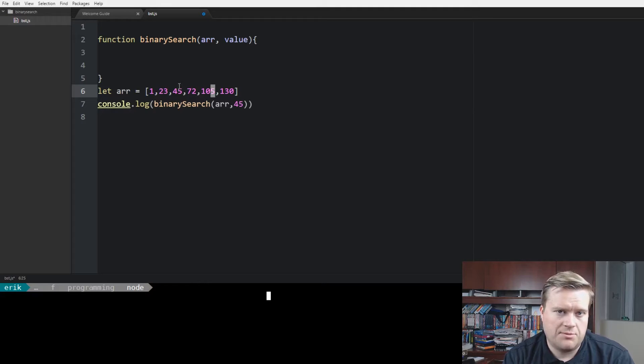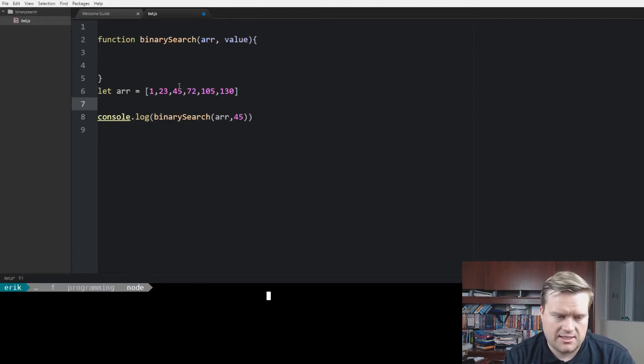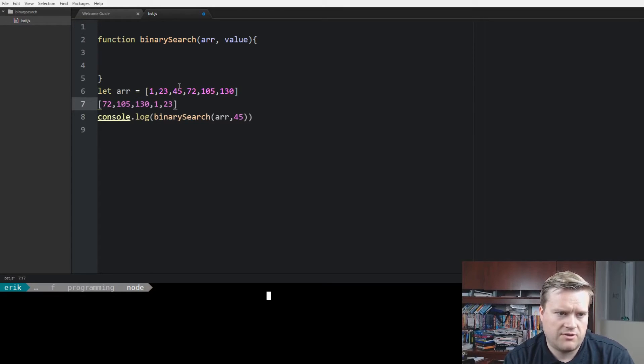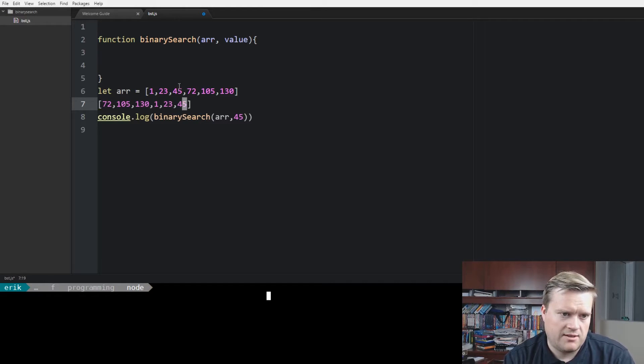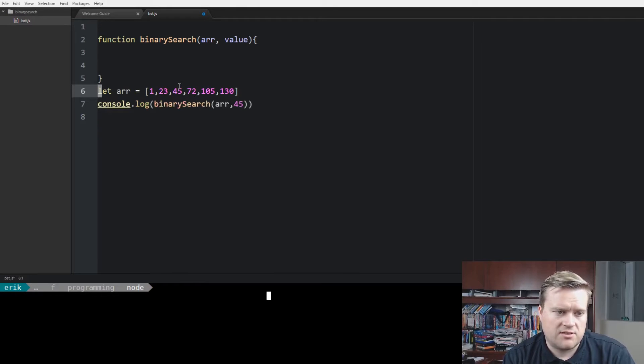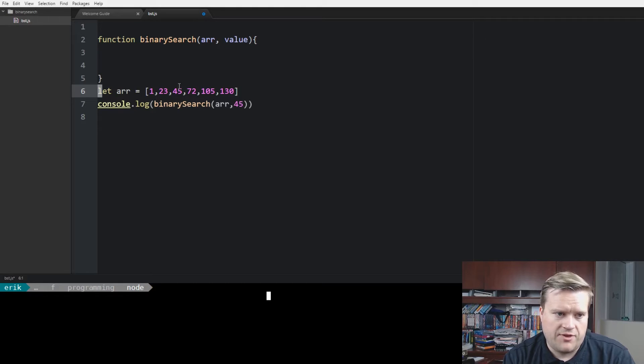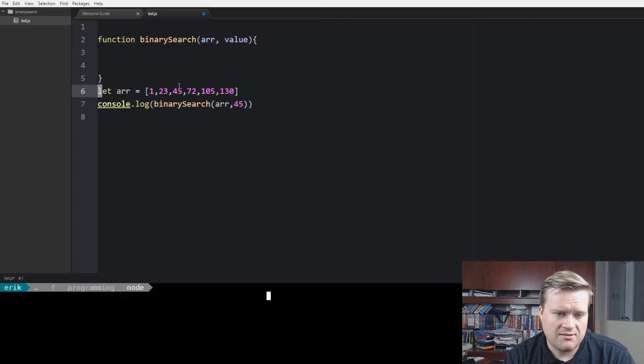Sometimes the array will be shifted, meaning that you might have an array that looks like this. It might be like 72, 105, 130, and then it starts back up at 23, 45, and they want you to find the value in it. So there's definitely a lot of variations of this, and there's also times where you'll have a solution and they'll want you to find a number in it, and you'll have to use a binary search at some point.